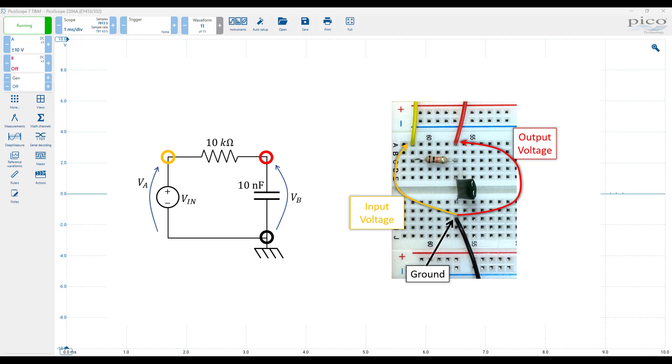In this video, we will illustrate how to characterize a simple RC network using a PicoScope.